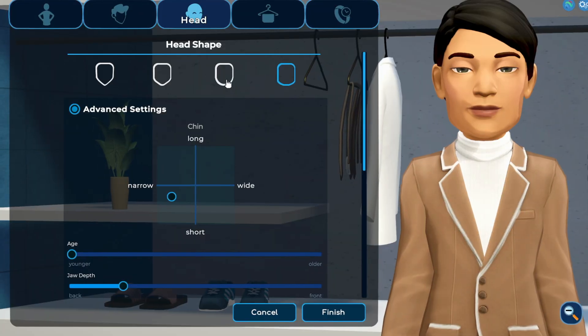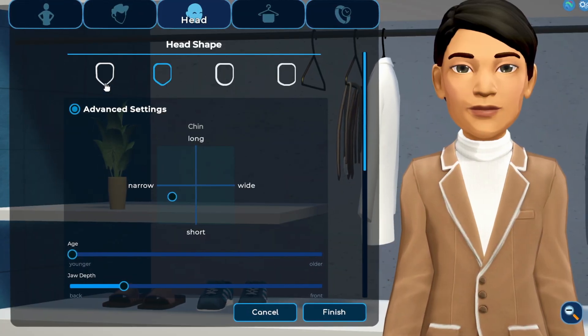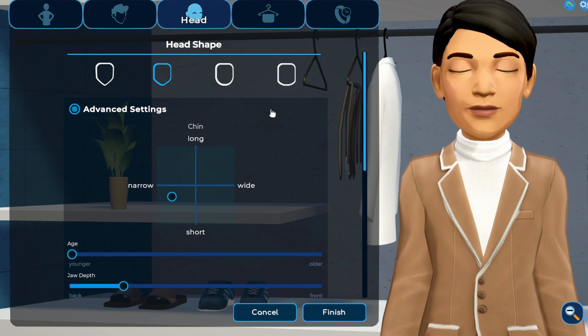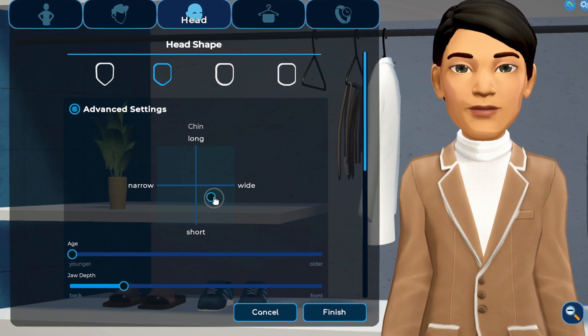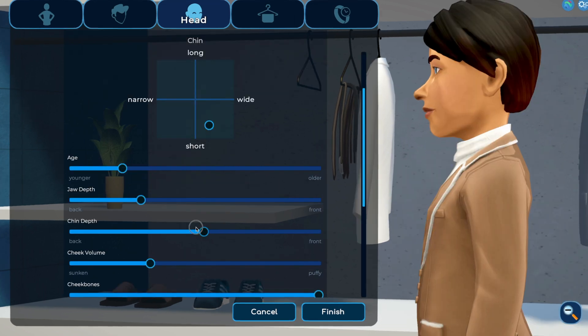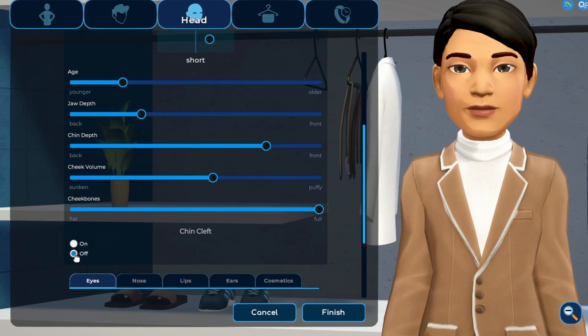Choose a preset head shape, then select advanced settings to adjust characteristics like chin length and width by clicking and dragging the circles on the graphs. The controls below provide further options.